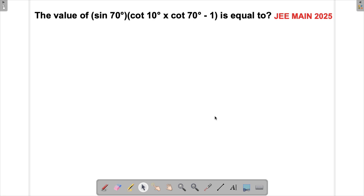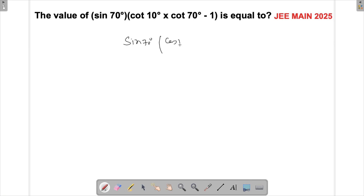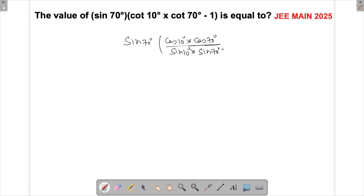Let's solve a very simple problem which appeared in JMA in 2025. We have been given this expression and we are supposed to find its value. If you look at this question carefully, you can write this as sin 70° and then convert the cot as cos 10° times cos 70°, divided by sin 10° times sin 70°, minus 1.